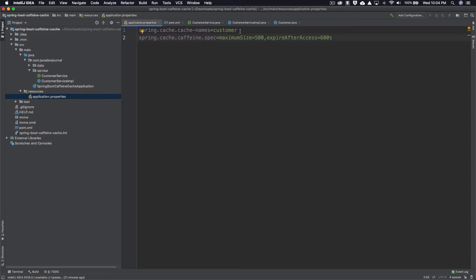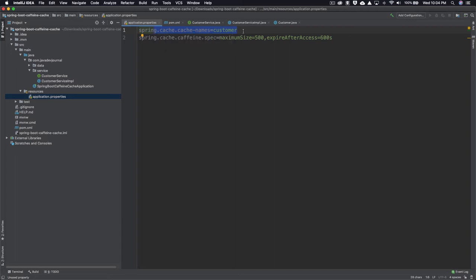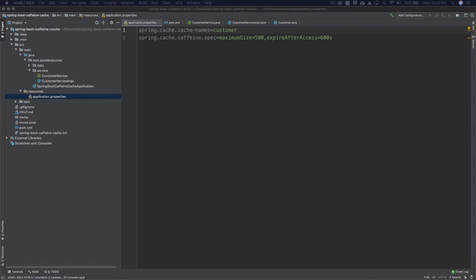Next, I've added a few configurations in the application.properties file. First, I tell Spring Boot the name of my cache — currently 'customers', but you can add multiple names as comma-separated values, like 'products', 'orders', 'cart', etc. As part of the Caffeine cache configuration, I set the maximum size to 500 entries, and I also set the time-to-live expiry to 10 minutes.